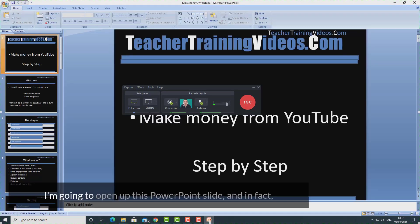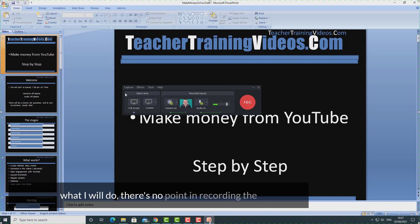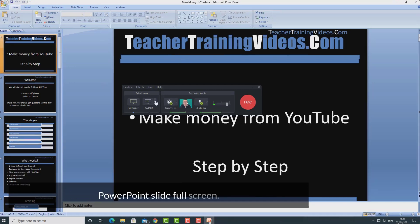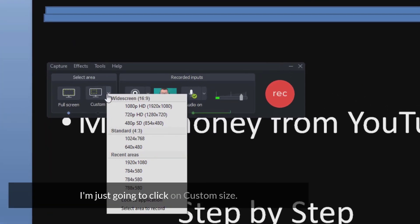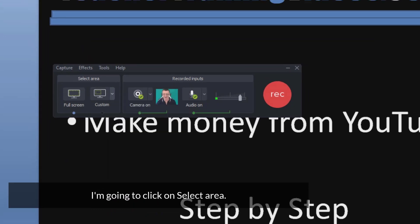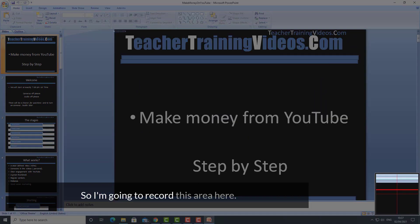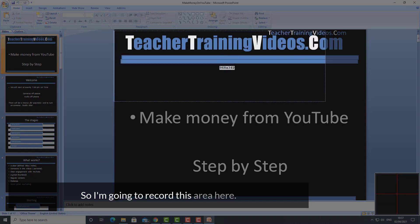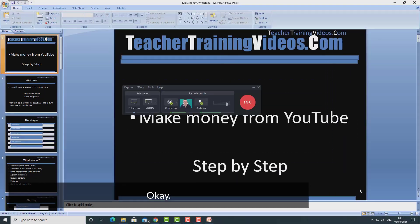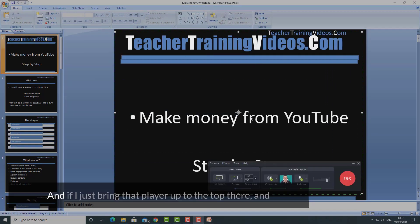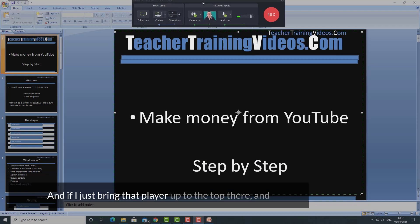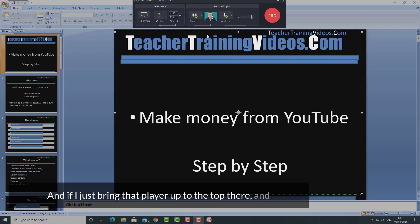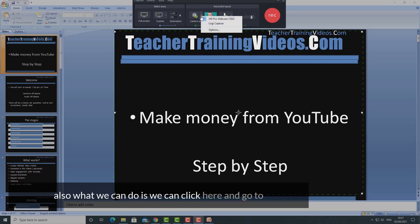To make it a little bit more interesting, I'll record over a PowerPoint slide. I'm going to open up this PowerPoint slide, and there's no point recording it full screen, so I'm going to click on custom size, click on select area, and record this area here. I'll bring that player up to the top.